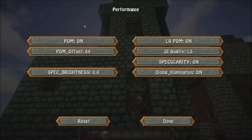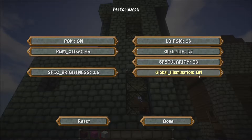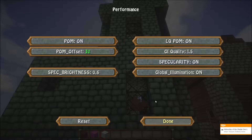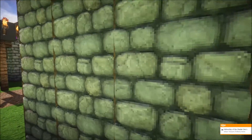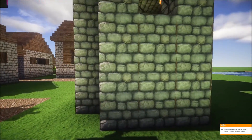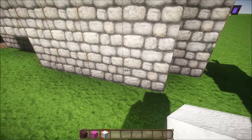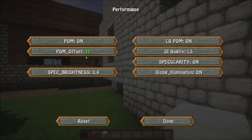In Performance, you have your Parallax Occlusional Mapping, a low quality POM setting, your GI Quality, Global Illumination, Specular, and your Specular Brightness. There is also a POM Offset which you can change on the fly. So if you're experiencing any weird lines with your Parallax Occlusional Mapping — some might even have a line split straight through the middle of your texture — you can try and change the POM Offset to see if this fixes the problem for you.